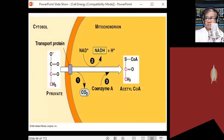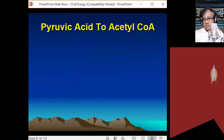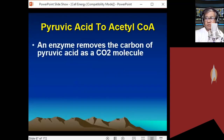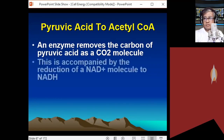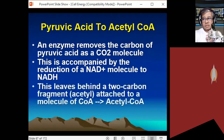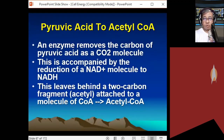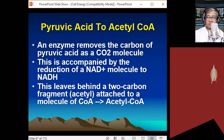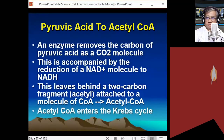In summary, the transition reaction: pyruvic acid, a 3-carbon compound, enters the mitochondria in the presence of oxygen. Coenzyme A reacts with pyruvic acid, removing one carbon as carbon dioxide. NAD is reduced to NADH while pyruvic acid is oxidized, leaving behind a 2-carbon acetyl compound. Coenzyme A attaches, forming acetyl coenzyme A, which then enters the Krebs cycle.